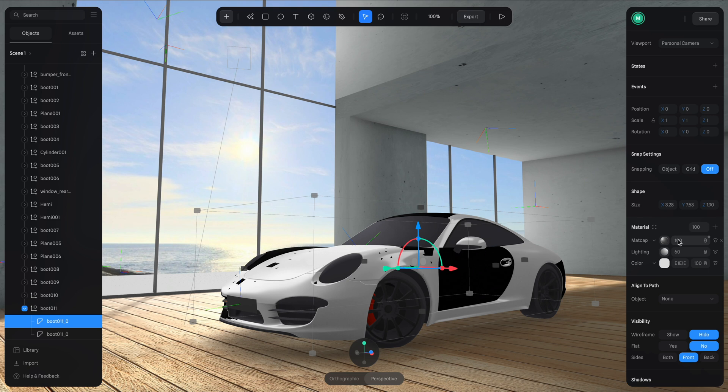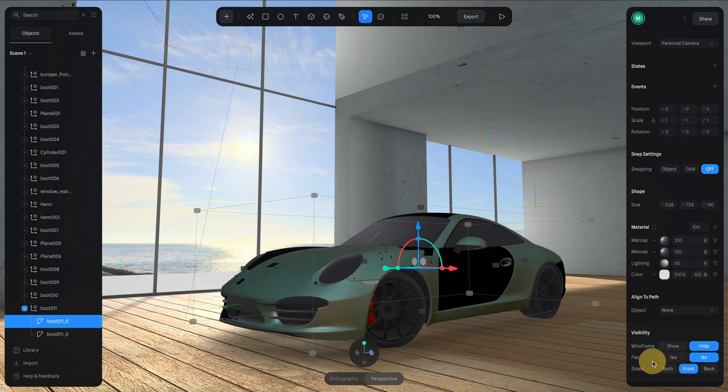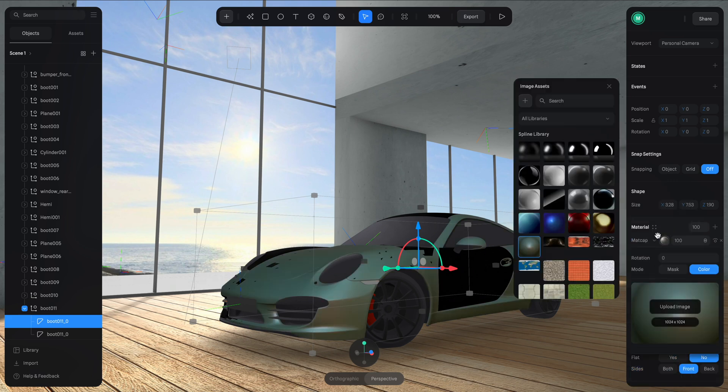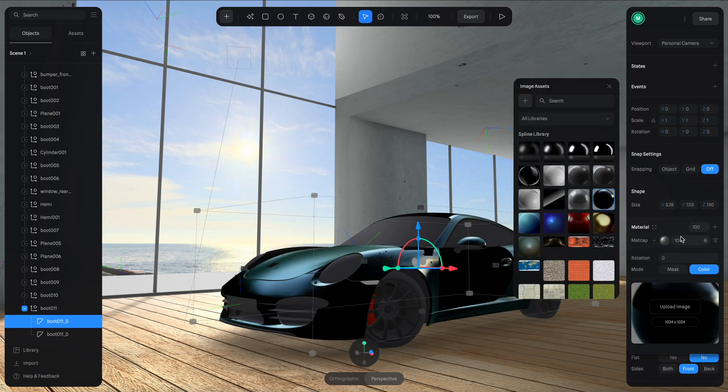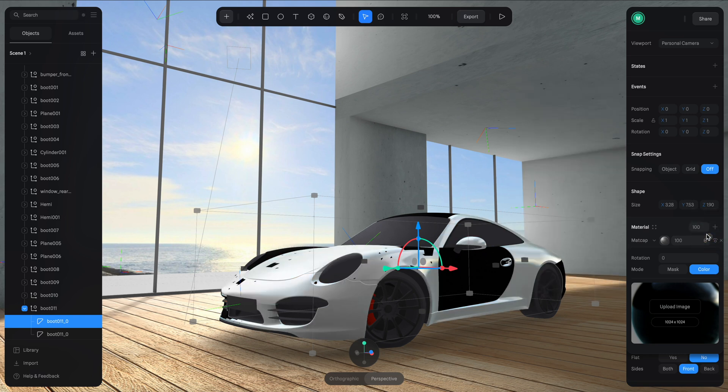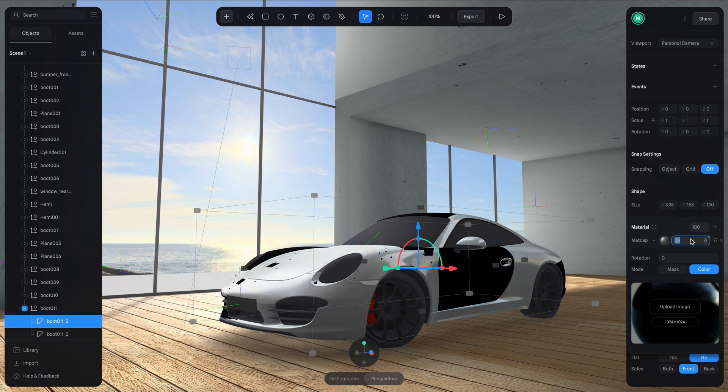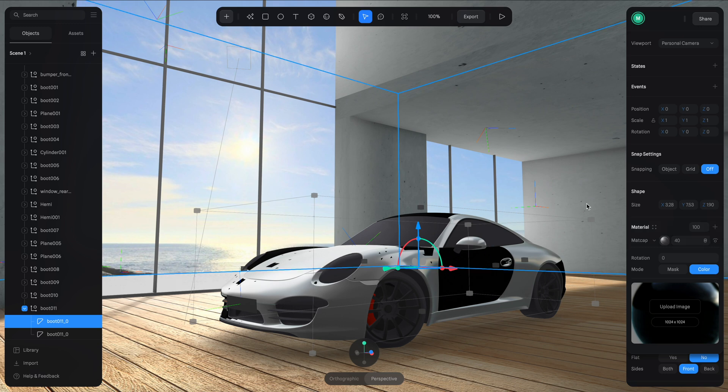Let's just leave it like this. I'm going to add another Matcap channel. For this one, I'm going to select this dark Matcap here and then apply a screen blending mode and adjust the opacity down to maybe 40. Yeah, something like this.